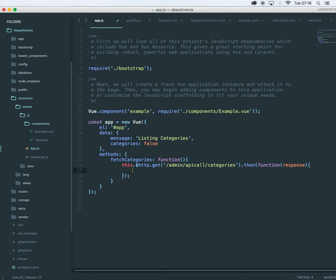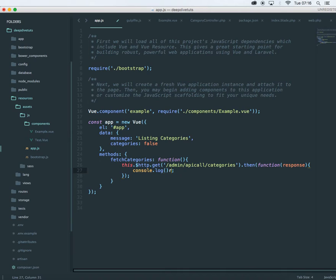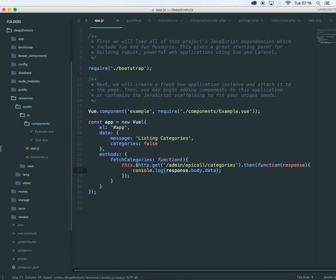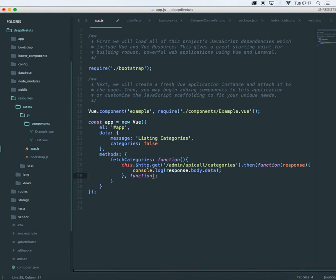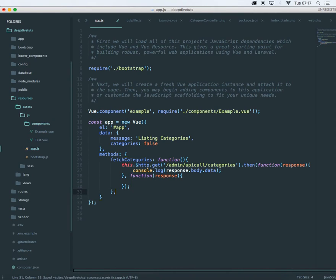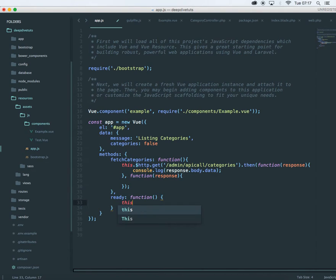Let's just console out, console log response. So it's going to be response.body.data. This may be different for you, but I'm using body.data. That's how I get my data. And next I'm going to say function response. I'm going to have one more method over here for ready when everything is ready. And this ready function is default of vue.js. I'm just going to say this, once everything is ready, fetch me the categories.